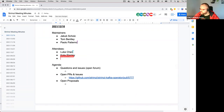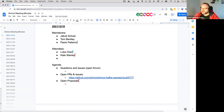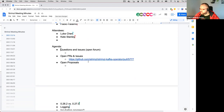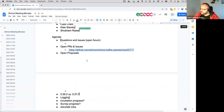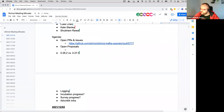The first point on the agenda is questions and issues. Does anyone have anything that's not planned for later in the agenda? I guess, as always, we don't have anything here.